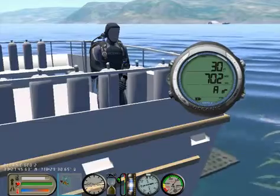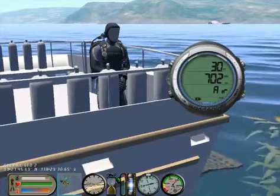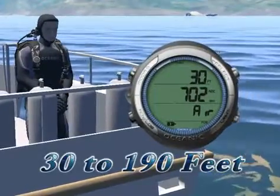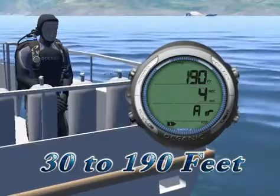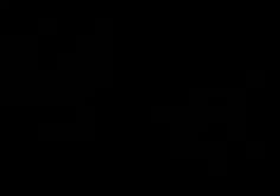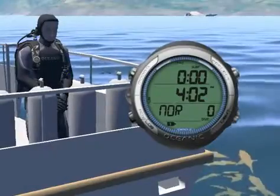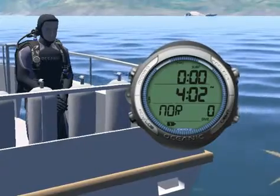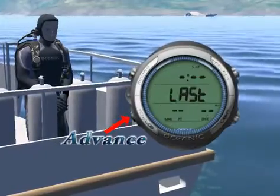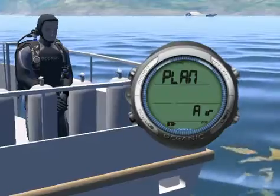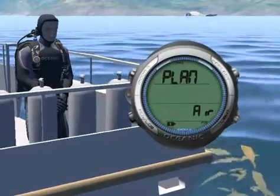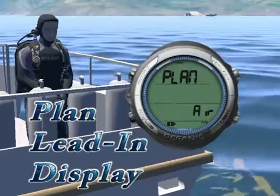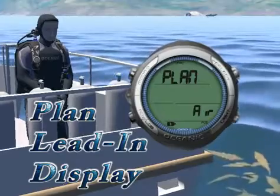The pre-dive planning sequence provides a sequence of theoretical dive times available for depths ranging from 30 to 190 feet. To access the pre-dive planning sequence from the surface mode, press the advance button until you see the plan lead-in display. Let's look at the plan lead-in display when diving air.